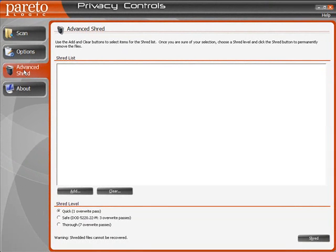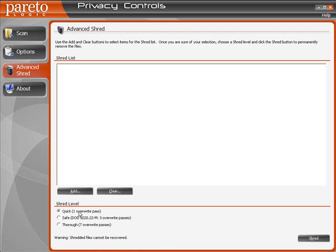Actually select particular files to be overwritten multiple times, which will permanently delete them from your hard drive so they're not recoverable. You have three different options here: a quick option which is just one override, a safe option, and a thorough which is seven override passes.